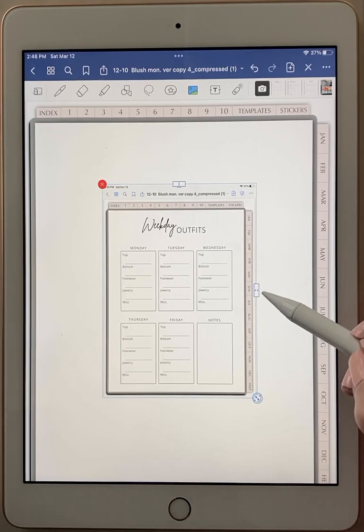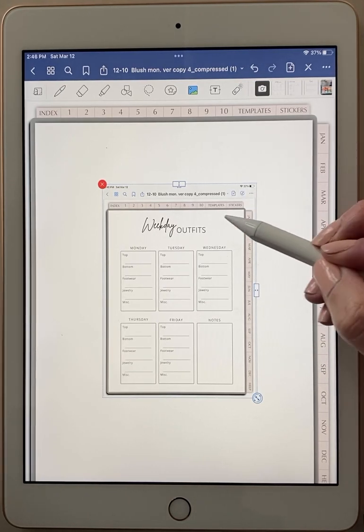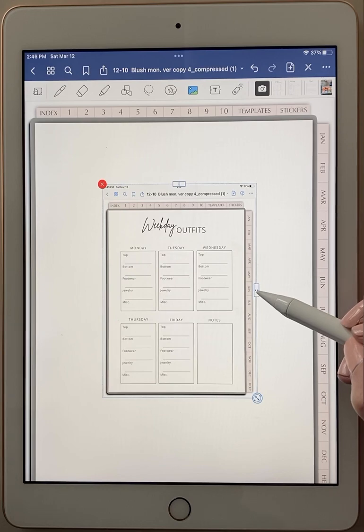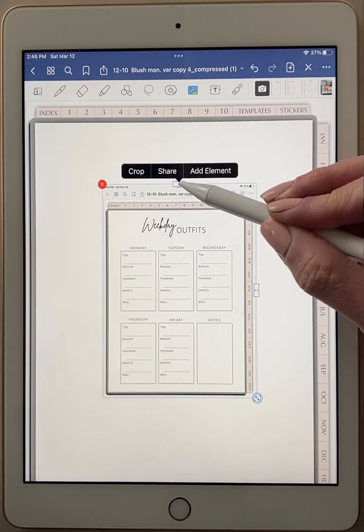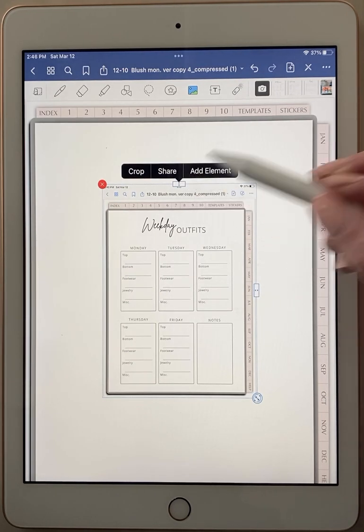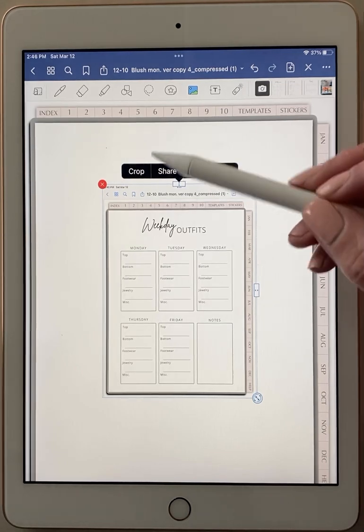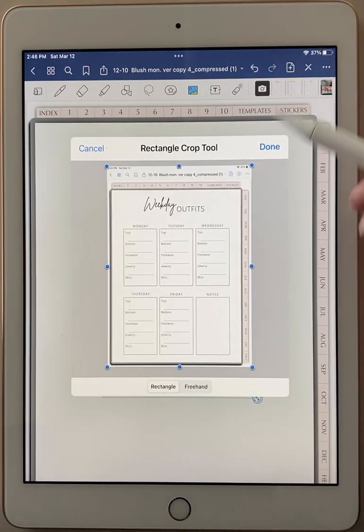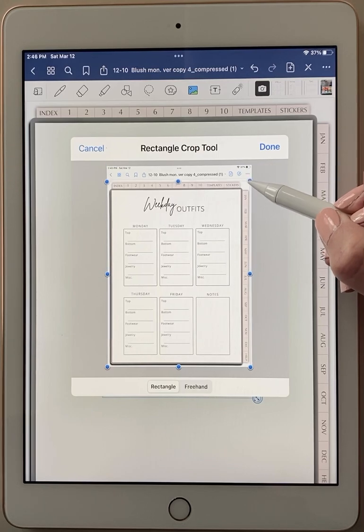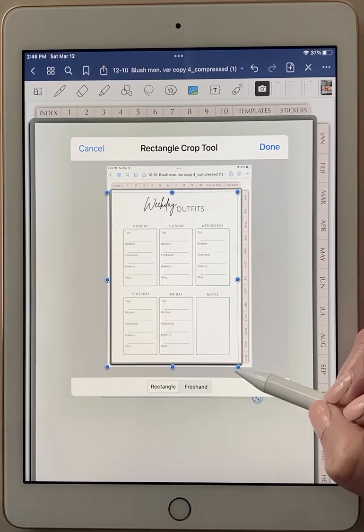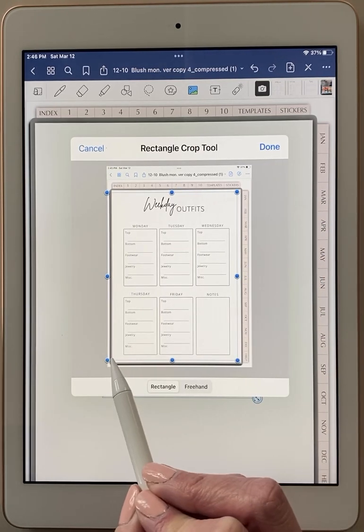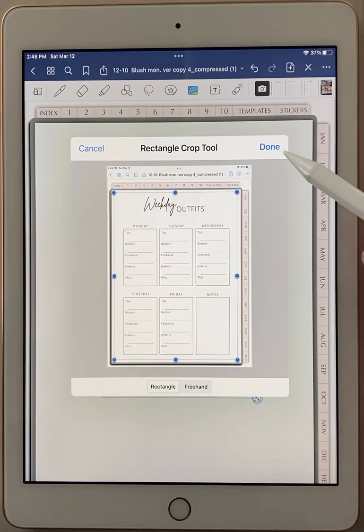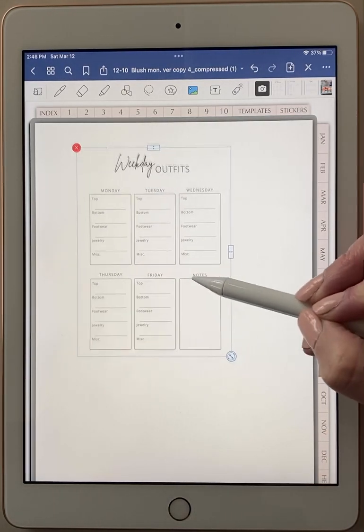Now what I want to do is crop out any of this extra stuff besides the page. So these little rectangles around the side allow you to crop. So you click on one of those and you click on crop. Then these little blue dots you can drag in to get it to the white part of your page to get rid of everything and click done and there it is.